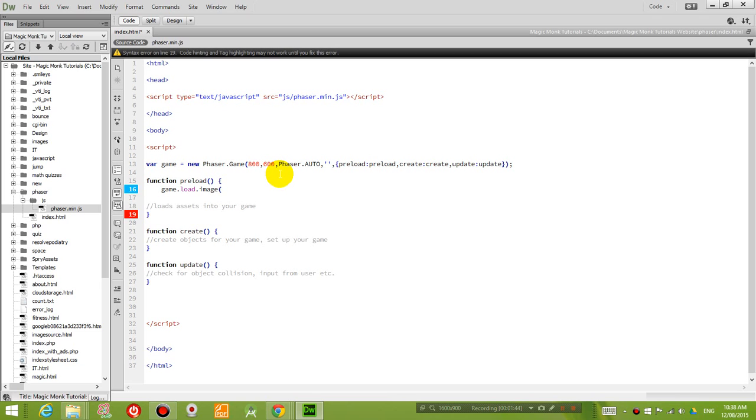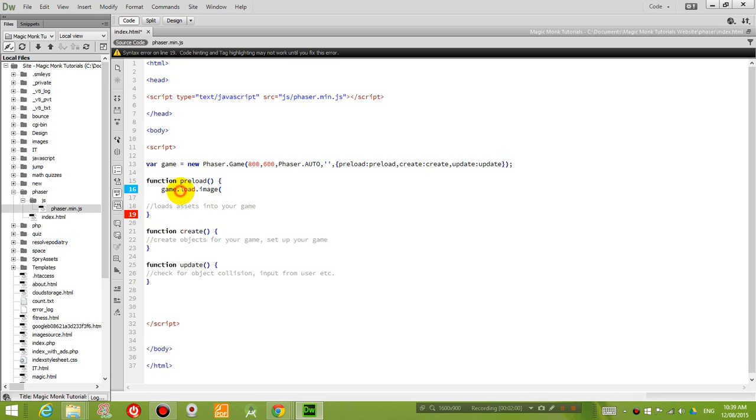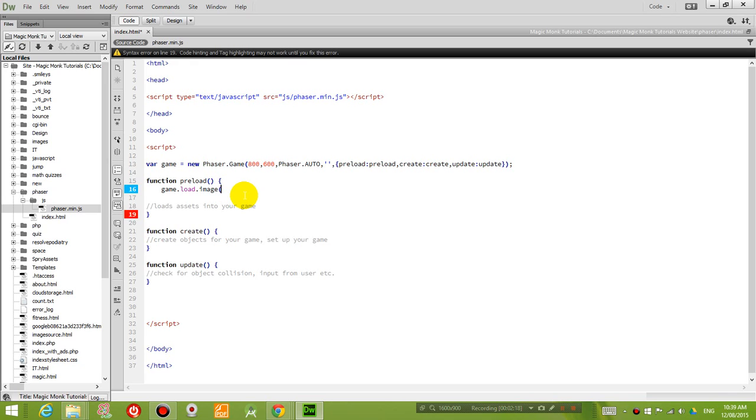So what this does is it runs a function inside the game object. So when we say game, we're using this variable here. We're saying there is an object inside the game object called load. And then there is a function within the load object called image. And we're loading that function. We're running that function. And what this function does is it allows you to name a picture that you want to import into the game.